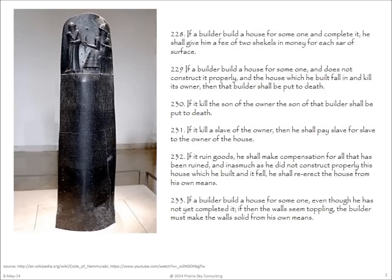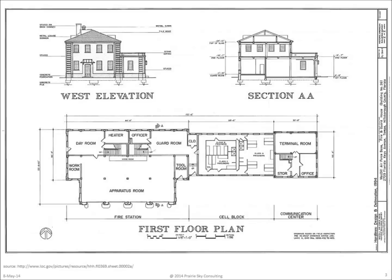Here's an excerpt from the Hammurabic Code from 4,000 years ago. Since that time, we've become pretty effective in communicating our vision.